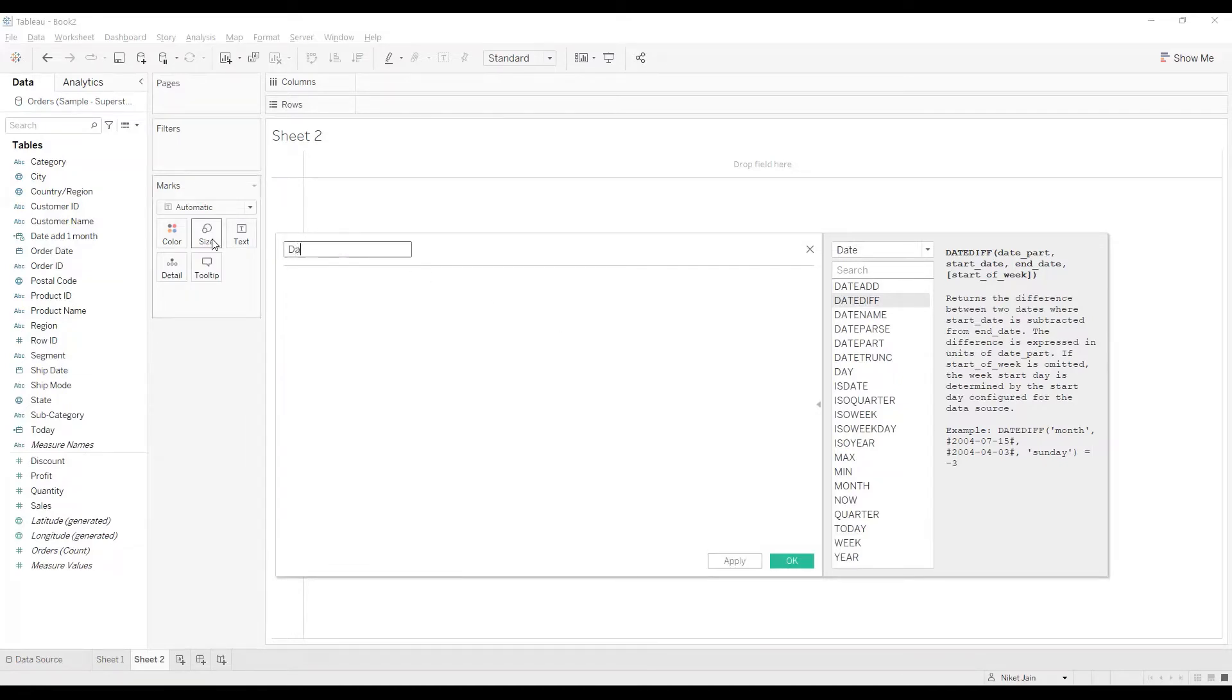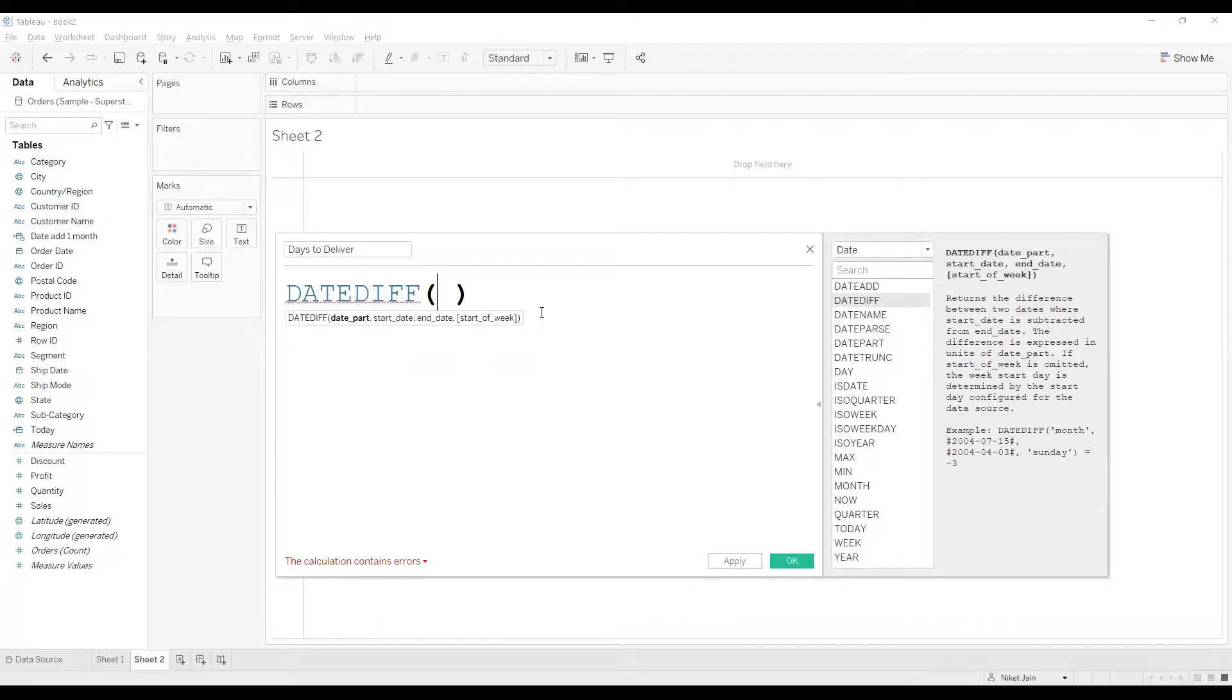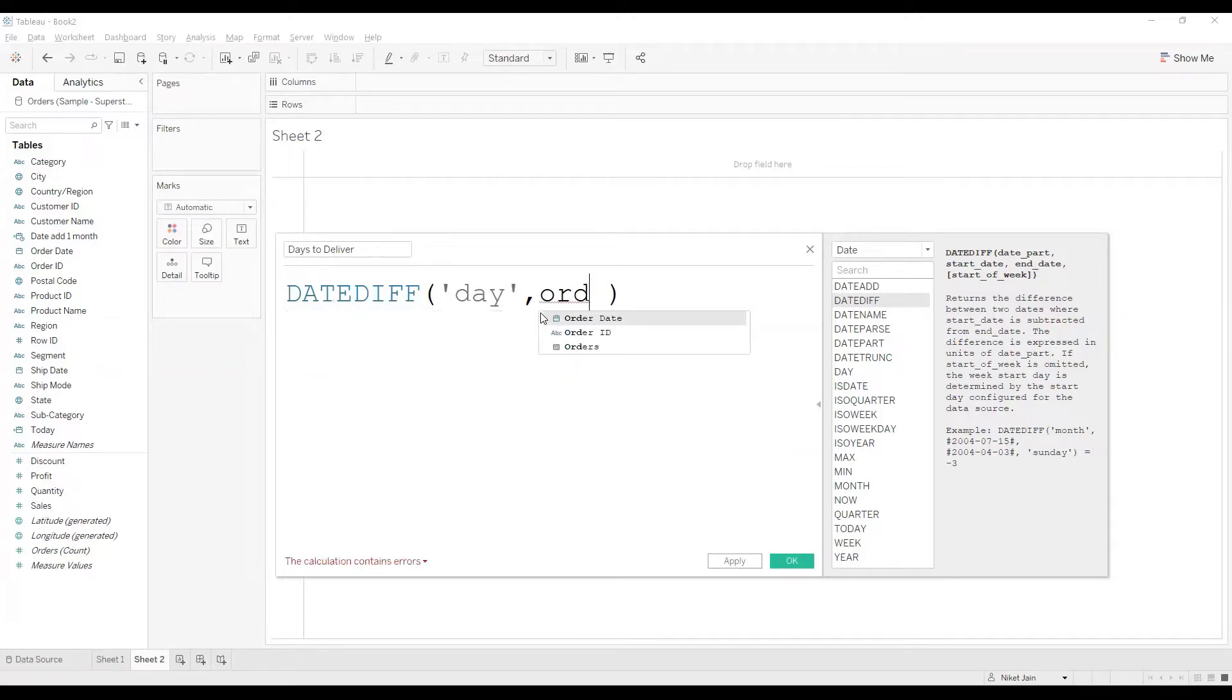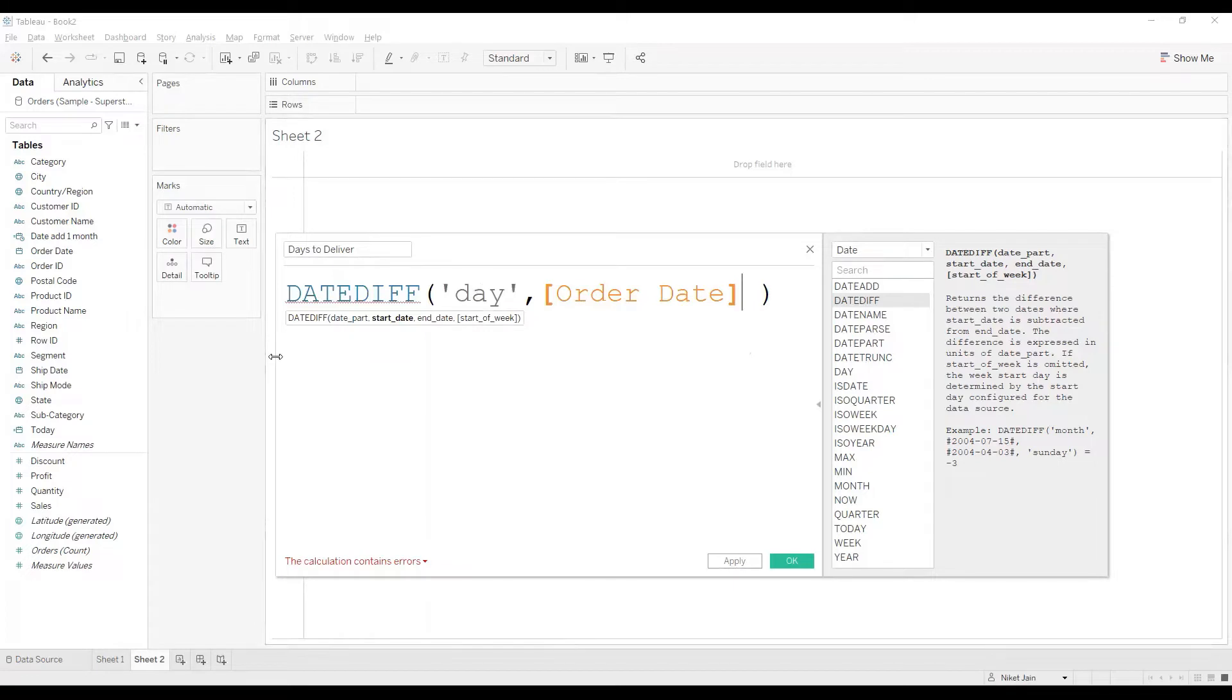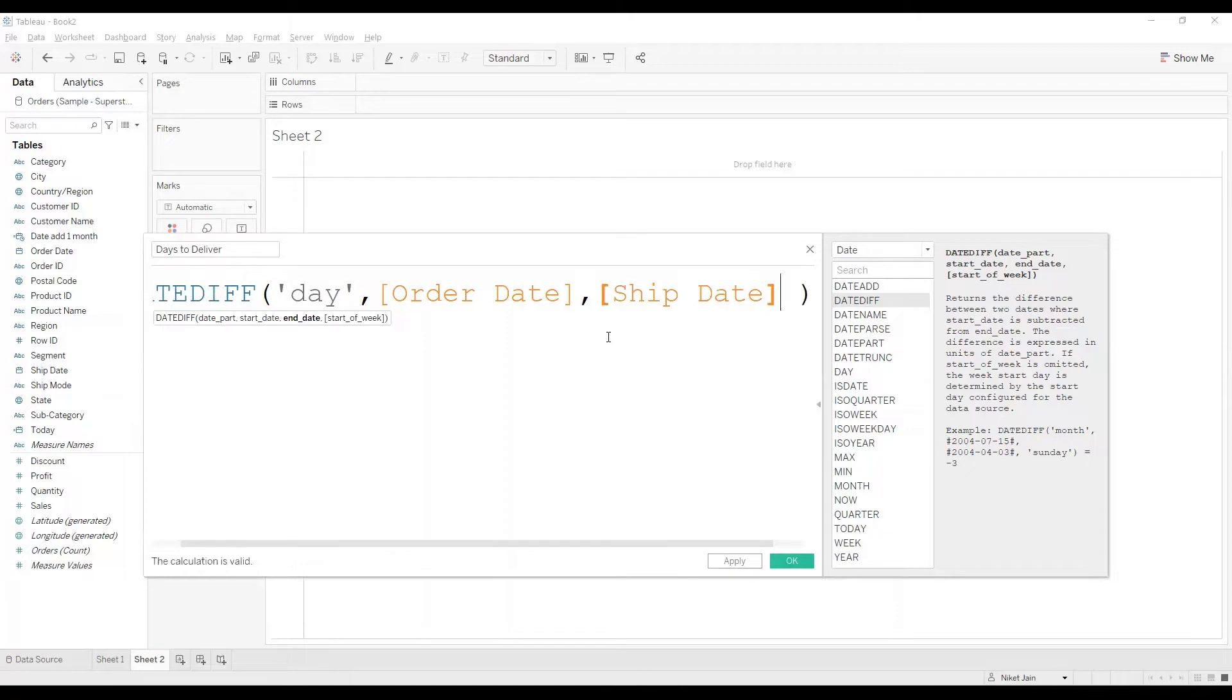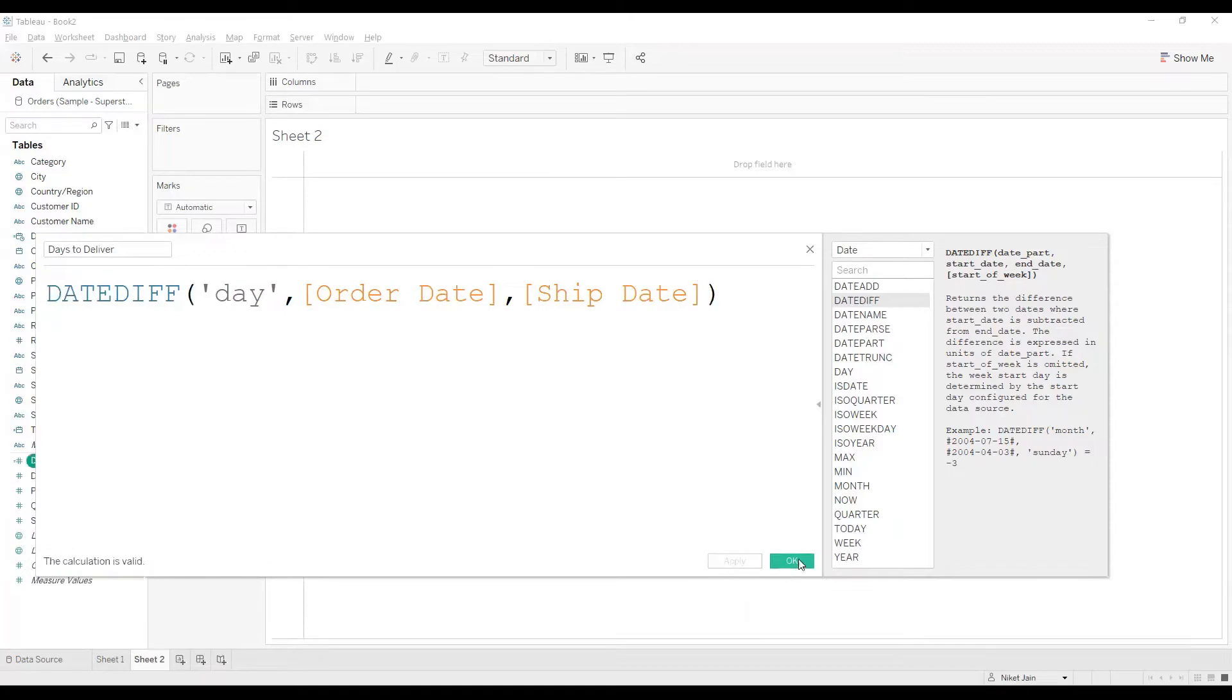We'll create a calculated field and call it as days to deliver. And this will be a subtraction or the difference between the ship date and the order date. In this one, I'll be using day because I want to have number of days it took to deliver the product. Start date, I'll give the order date. As soon as you type, you'll get the suggestions. And the end date, I'll give us ship date. Now, whatever is in square brackets, that's optional. For now, I'm not going with that. My calculation is valid. I will click on apply and I will click on OK.